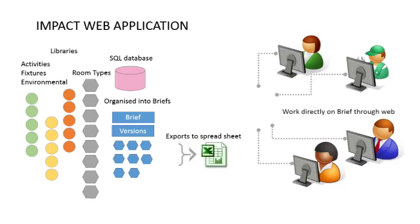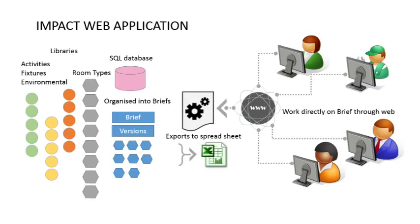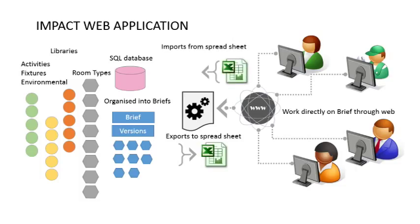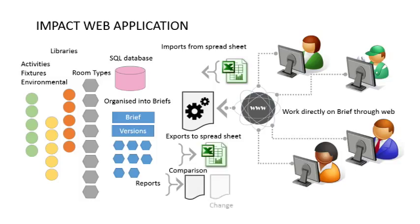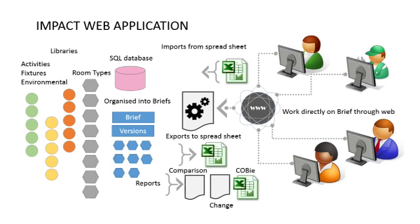Impact allows them to change directly through the web interface application or by completing the spreadsheets and then import to update values. The client is able to run reports for comparison, change and a COBE output.